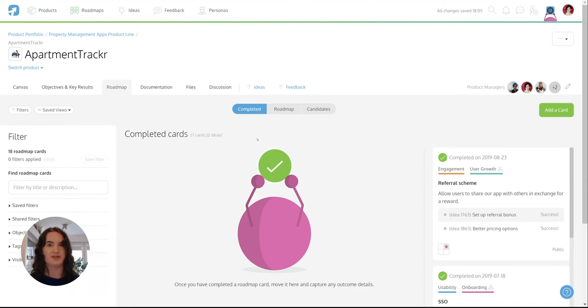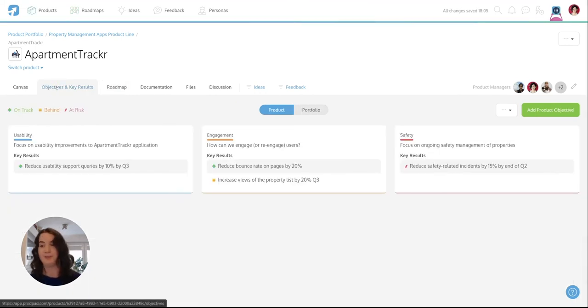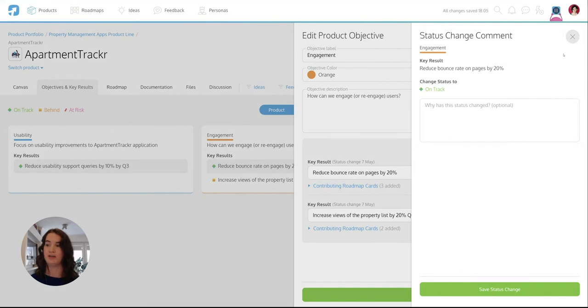So let's return to the objectives and key results page where you can record the outcomes of your key results as well. You and your teams can learn from the outcomes of each key result. Is there anything you might change next time? What worked? What didn't?